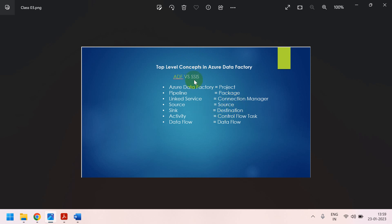In SSIS packages, we call it as destination. But in ADF, we call it as sink, S-I-N-K, sink.